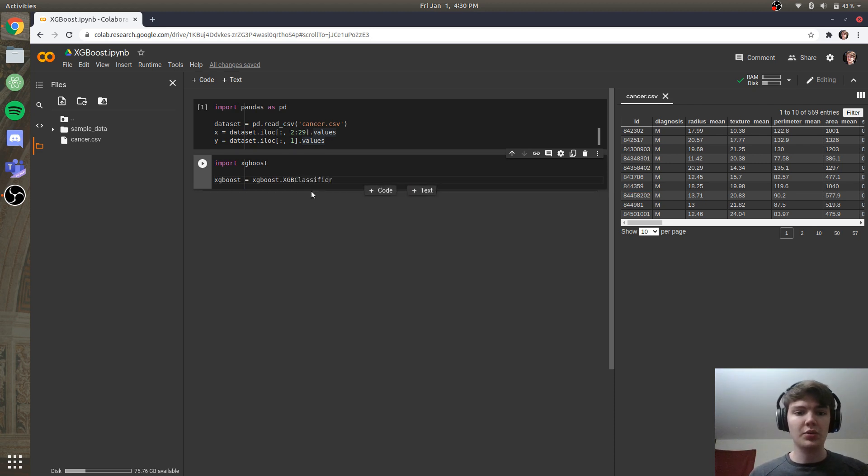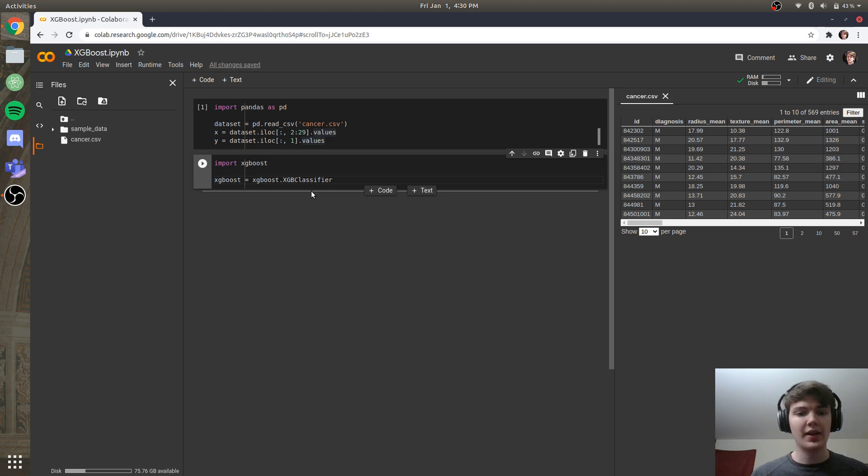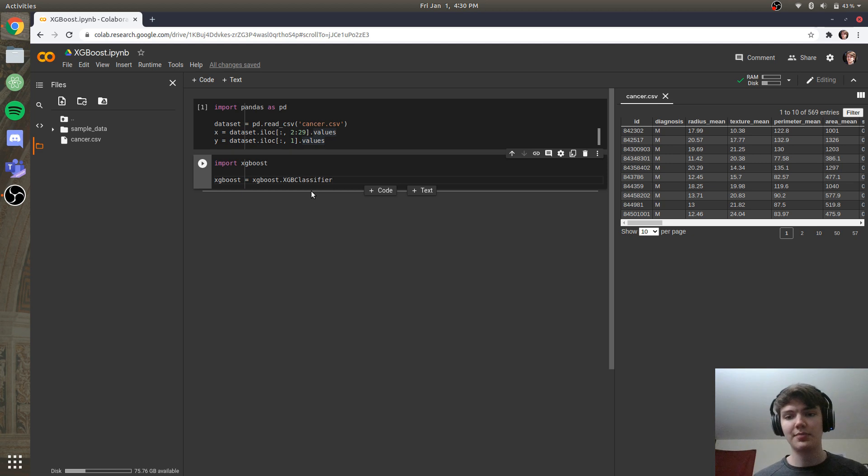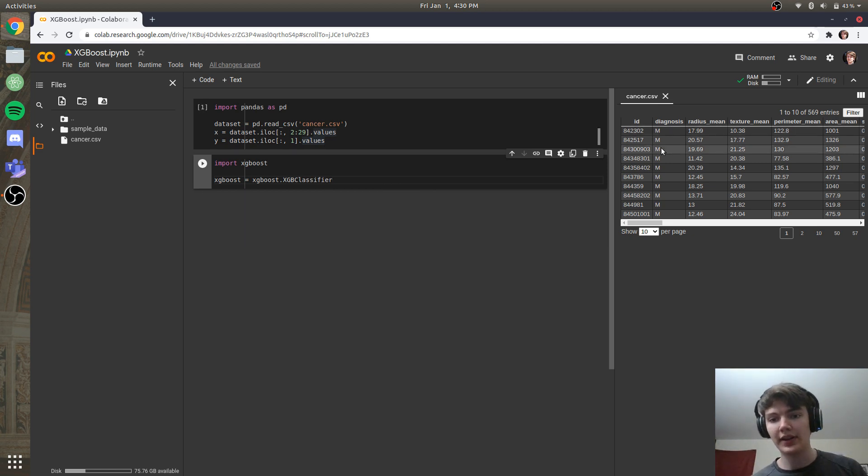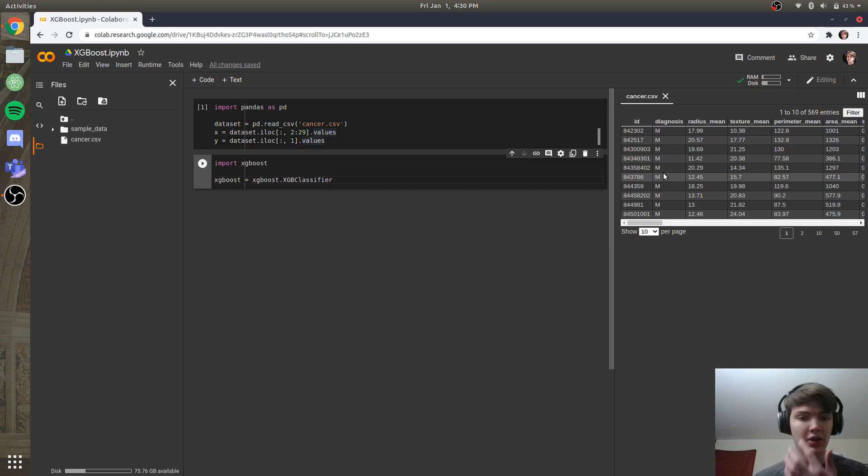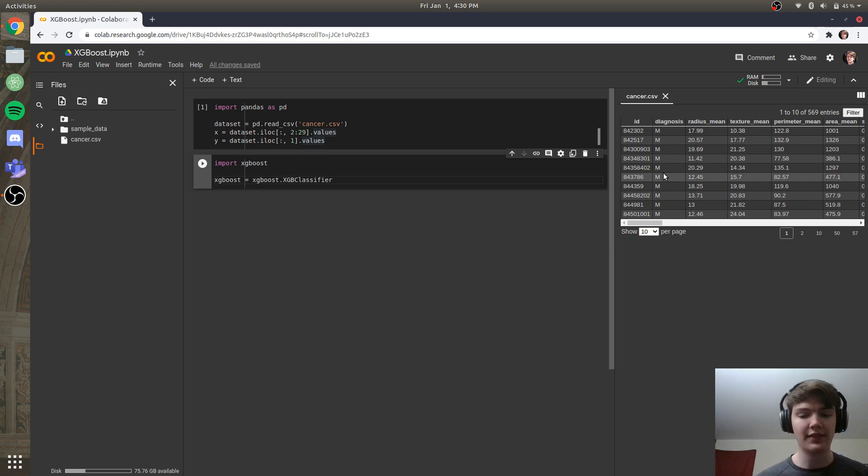So we can do xgboost classifier, xgboost regressor, based on if you want a classification problem or a regression problem. Since we have two options, either malignant or benign for our diagnoses, we're going to give it the classifier option.